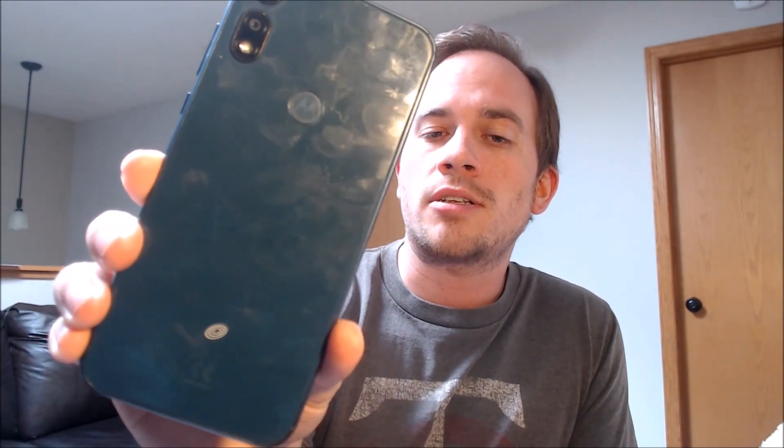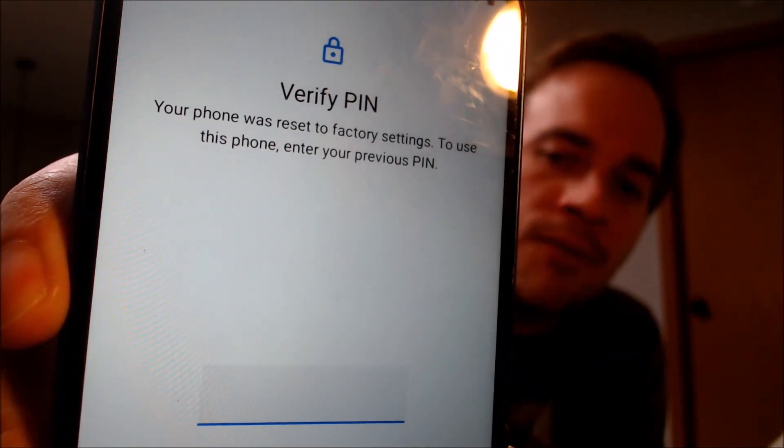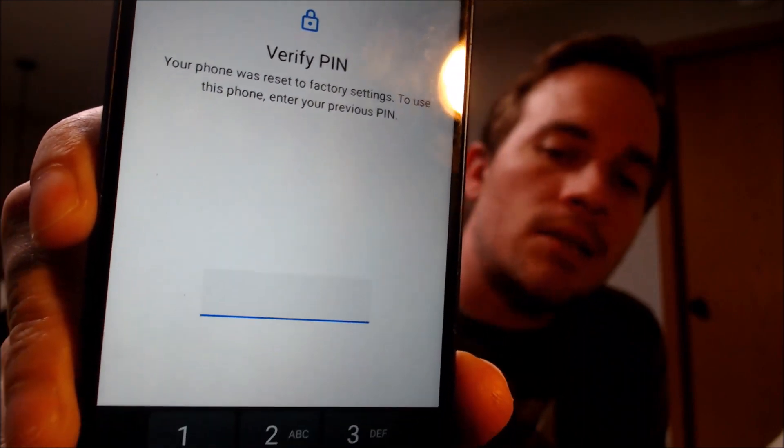Here with us today we have a Motorola Moto E that is originally from TrackPhone here in the US, and this device does indeed have the Google lock enabled. As we can see, going through the setup steps, we get to the screen that tells us the phone was reset, and to continue we have to verify the previous screen lock PIN, or use a Google account instead to sign in to the previous Google account that was used on the device.